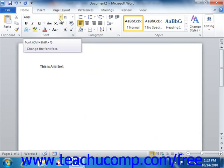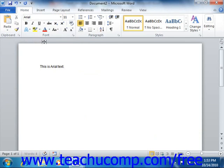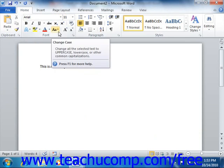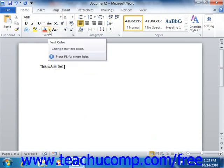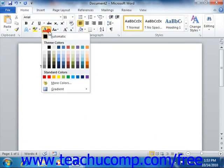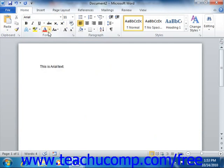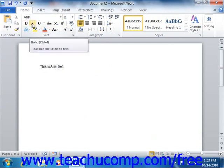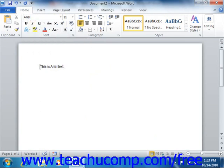Also note that some buttons, such as the change case and the font color button, have small drop-down buttons that will allow you to select a choice from the drop-down menu that appears. Other buttons, such as bold and italic, are simply toggle buttons that either apply or remove the formatting specified by the button.